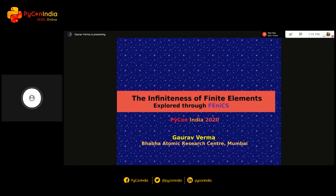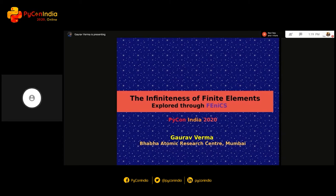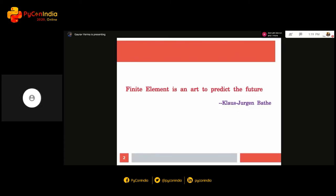Today I am presenting my topic which is the infiniteness of finite elements. I would like to start my presentation with a famous quote by a very famous computational scientist from Massachusetts Institute of Technology. He said, 'Finite element is an art to a particular future.' His name was Klaus Jurgenbaum and he is a very famous man.